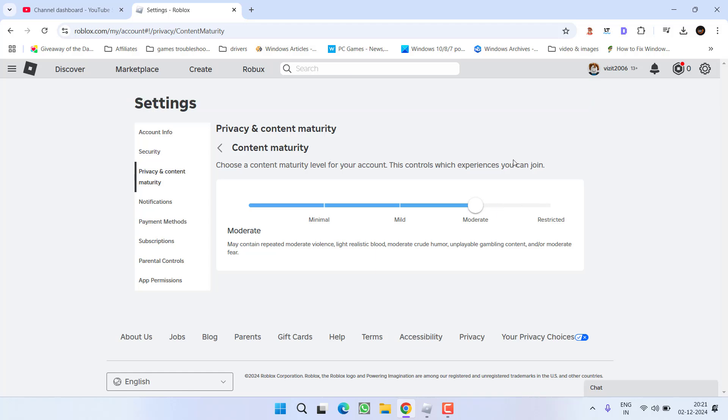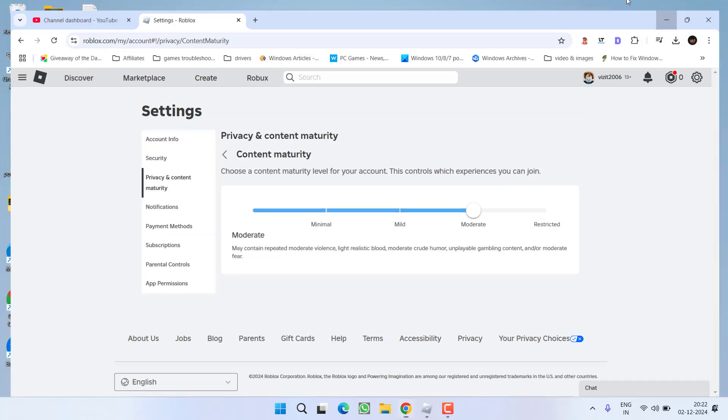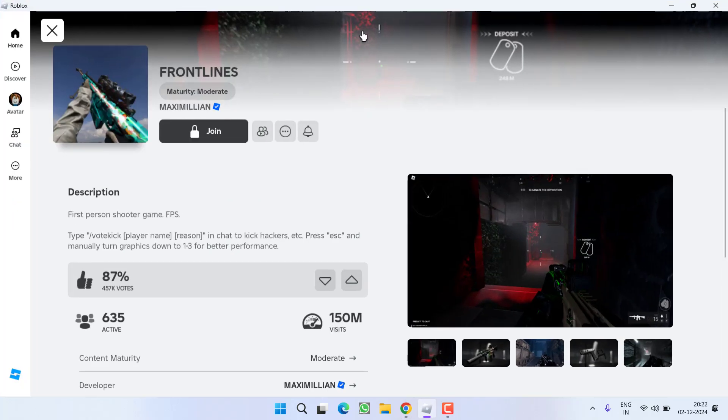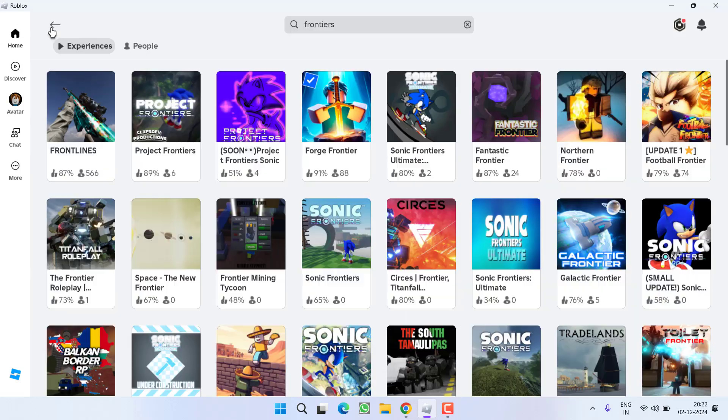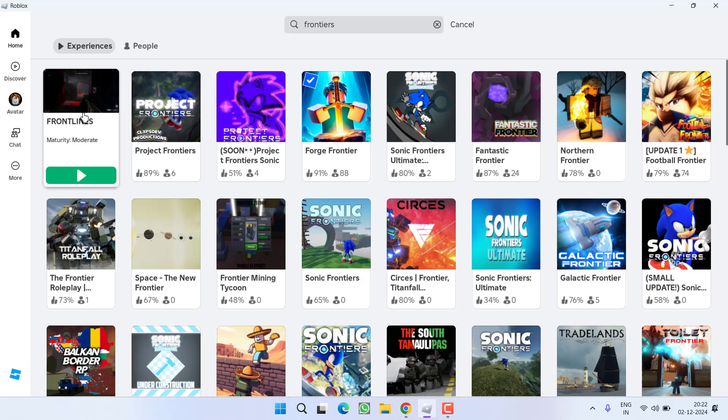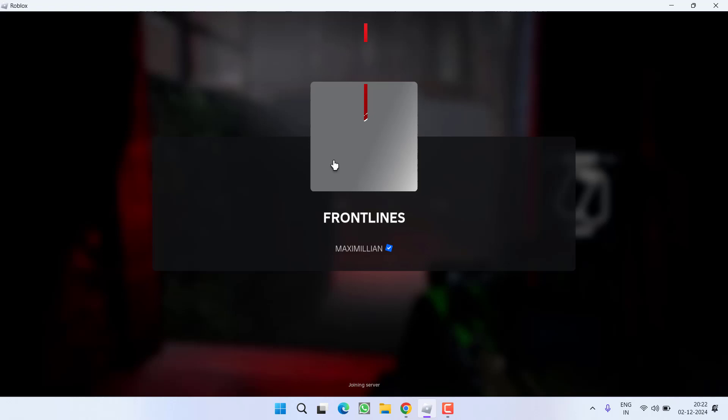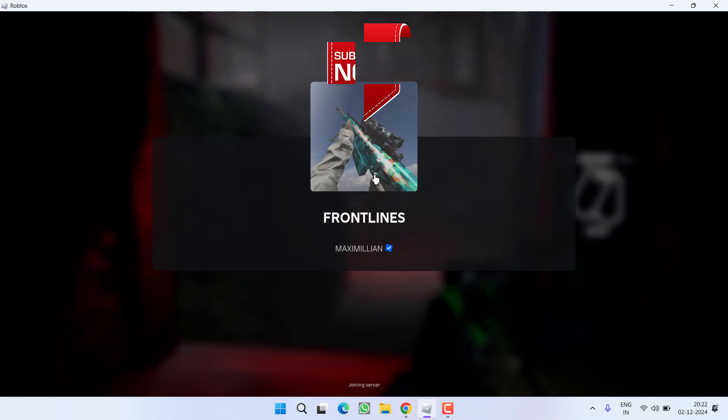Once you have chosen the moderate, I will go ahead and open Roblox. Again, I will select it and this time, I will be able to join this game without any kind of issue.